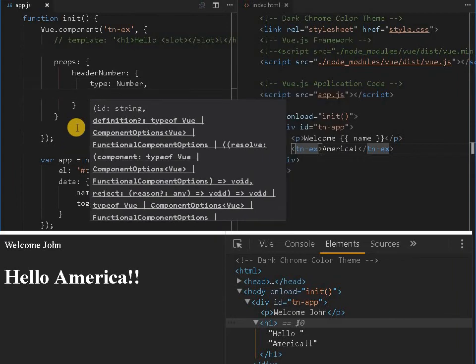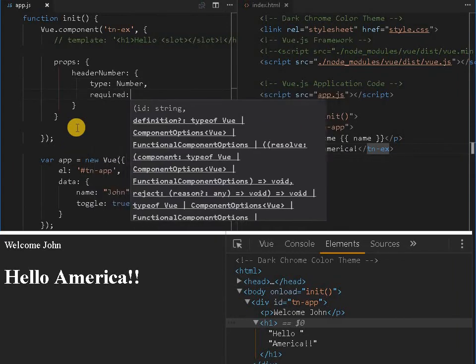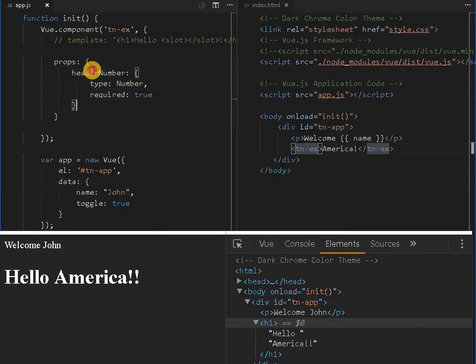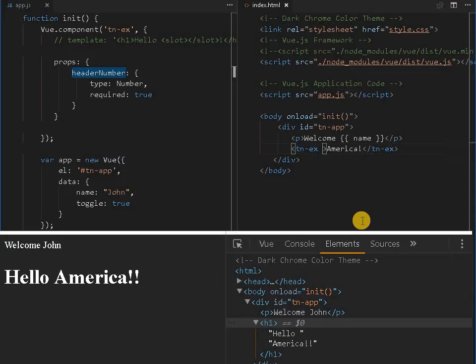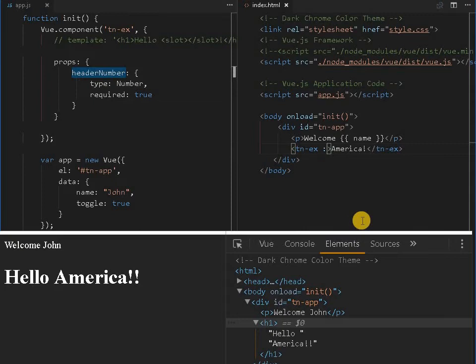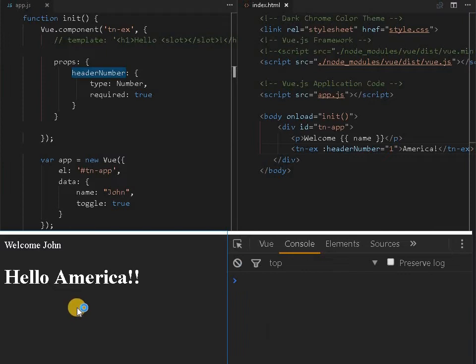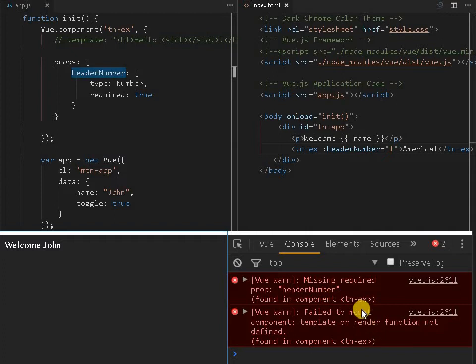Type, I define the property name of this particular component. This is the number type and required true or false, you can make anything, you can put some default, but for the time being I put as true. Header number is equal to, using colon symbol we can specify the property, I just give 1. So nothing will happen, just let me reload it. Missing the required element.